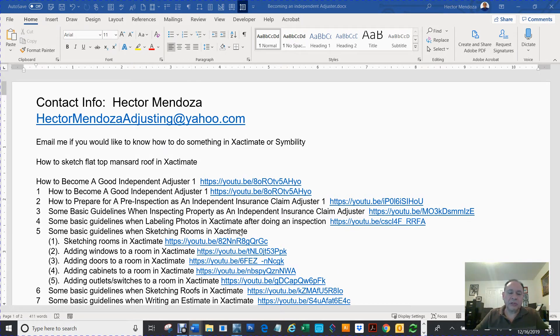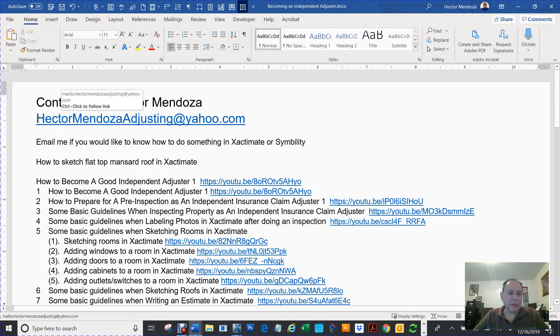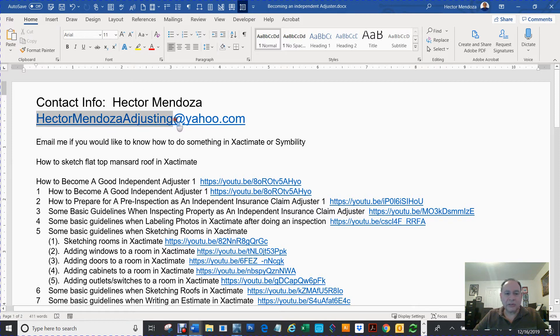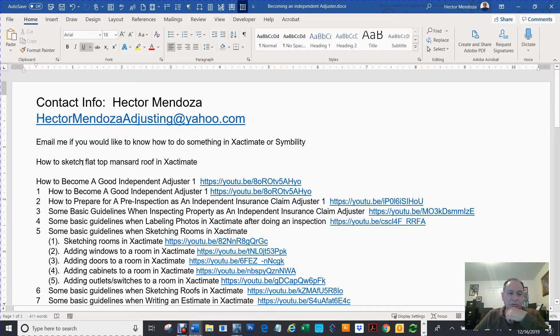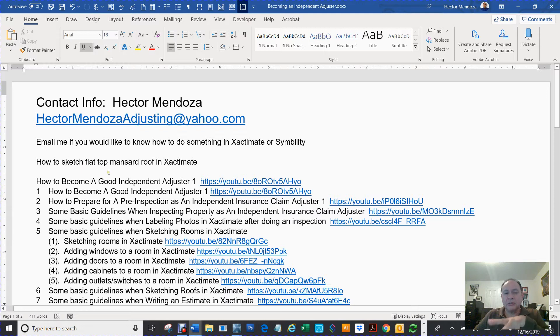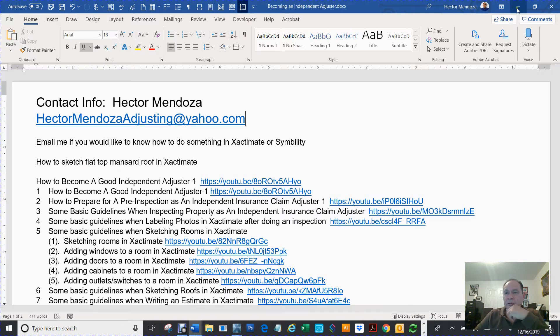Hello, everyone. My name is Hector Mendoza. My email is HectorMendoza at Justin at Yahoo.com. What we're going to create today is a sketch, a flat top mansard roof in Xactimate.